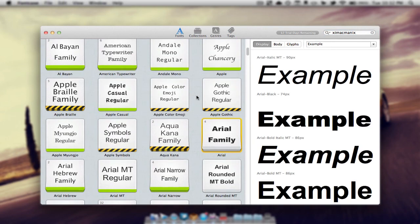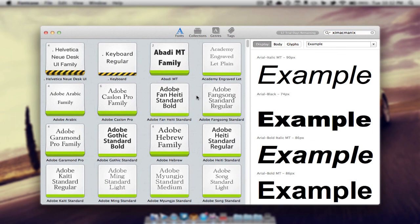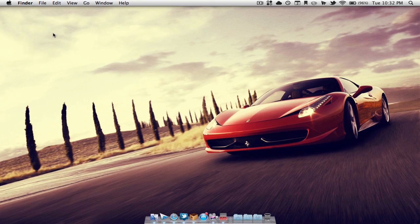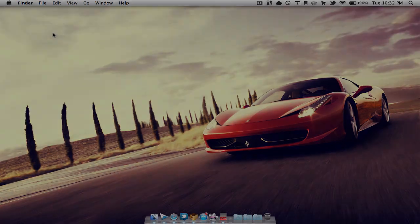So that's pretty much it for the application Fontcase. I hope you guys enjoyed the video. Please don't forget to rate, comment, subscribe. Also don't forget to check me out on Twitter and I'll see you guys in the next video. Peace.